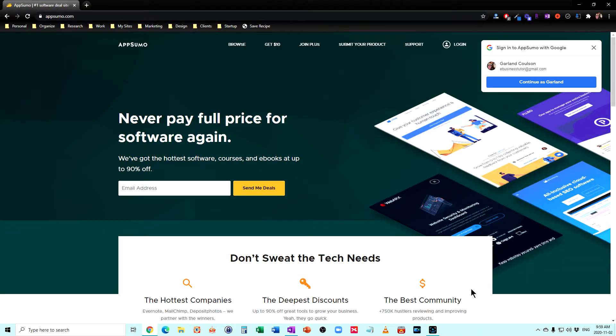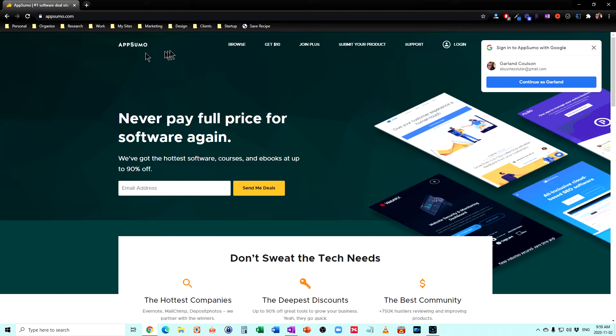Everybody's always asking me what tools I use as a time management speaker and coach. And today I'm going to share one with you that saves me a lot of money, and it's called AppSumo. So I'm just going to log in here.